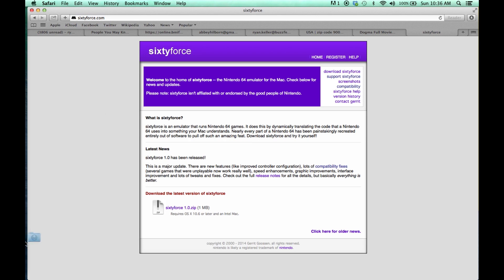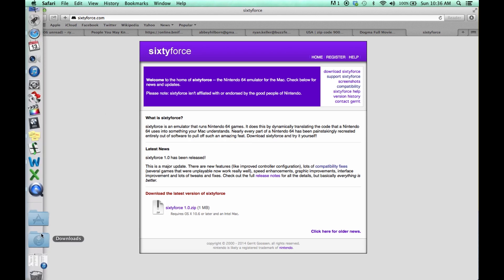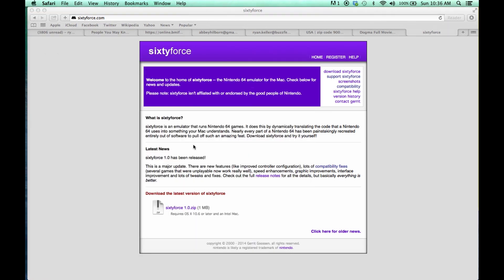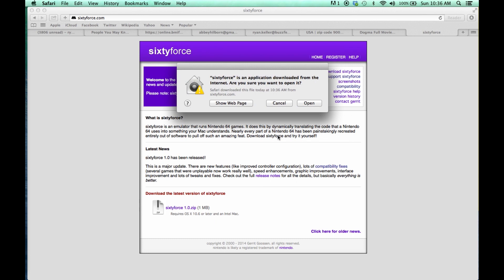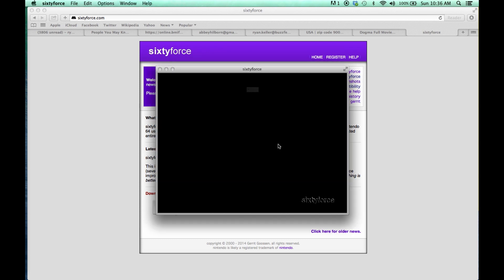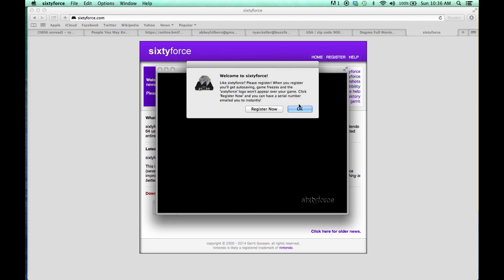It's safe, don't worry, it won't give you a virus or anything. Download it, let your computer open it, and you'll get this little black box.